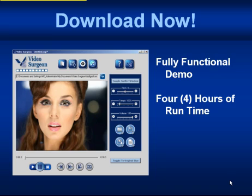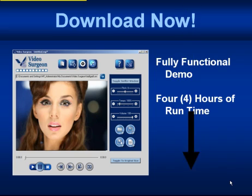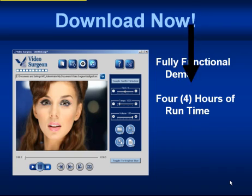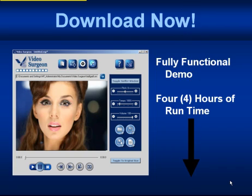I'd like to conclude by encouraging you to download the demo product available on the page right below this video. You'll get four hours of runtime and it's a fully functional demo, meaning all functionality is working. It gives you four hours to work with it and play with it to make certain it's something you're interested in before committing to buying it. Thanks very much.